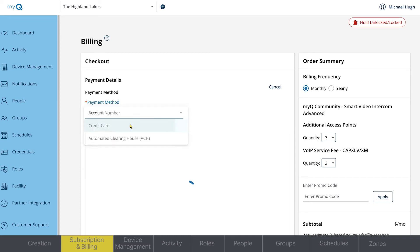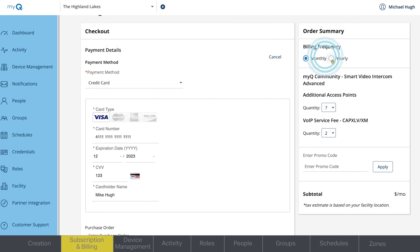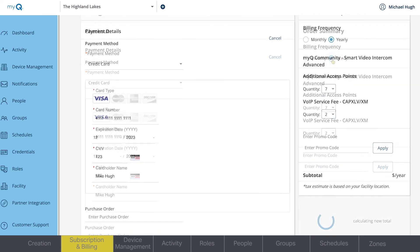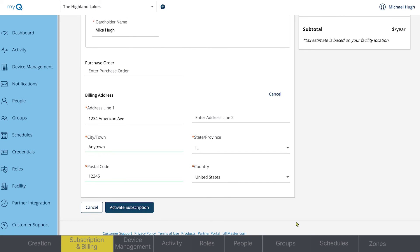For this demonstration, we'll choose Credit Card. Be sure to select whether your billing frequency will be monthly or yearly. Enter the rest of your information, then click Activate Subscription.